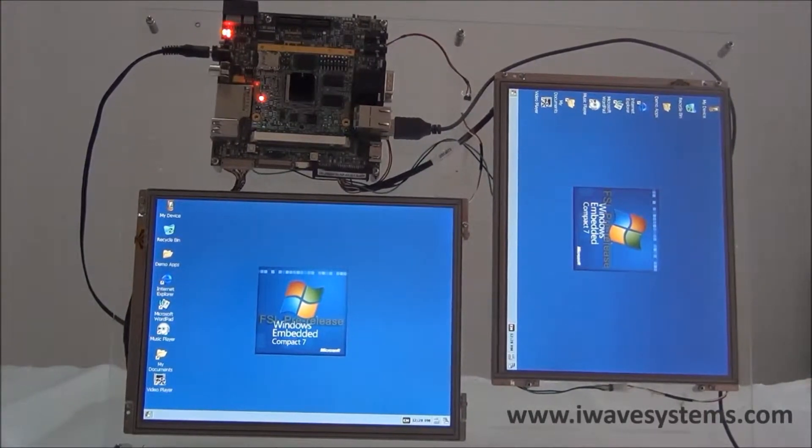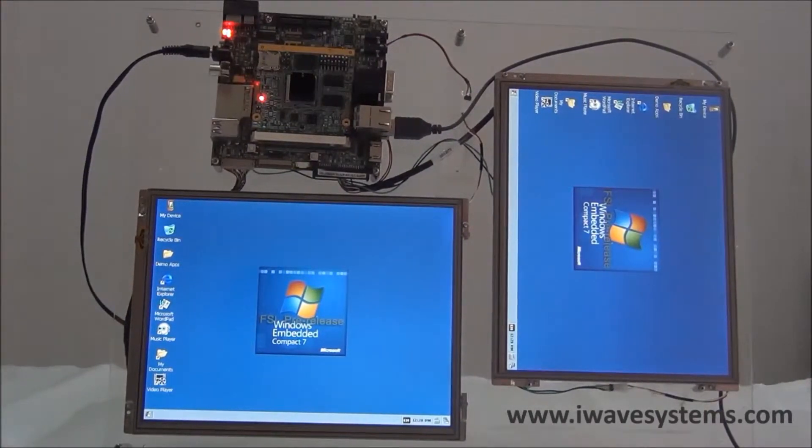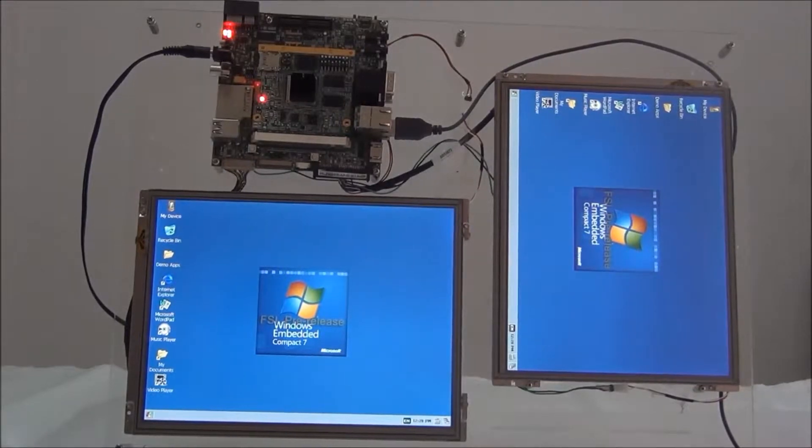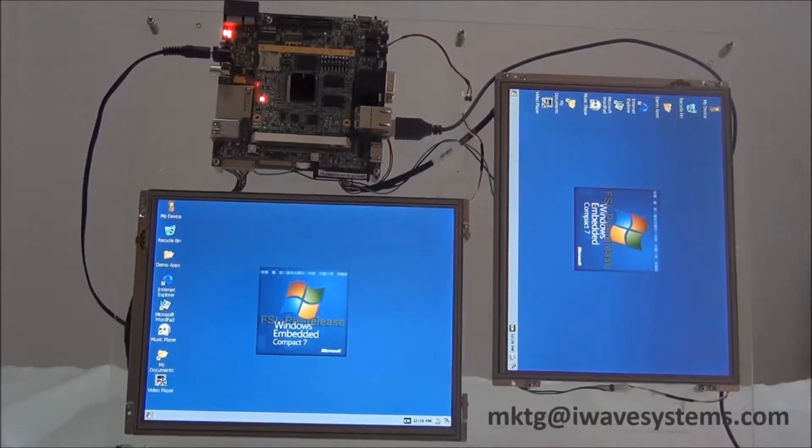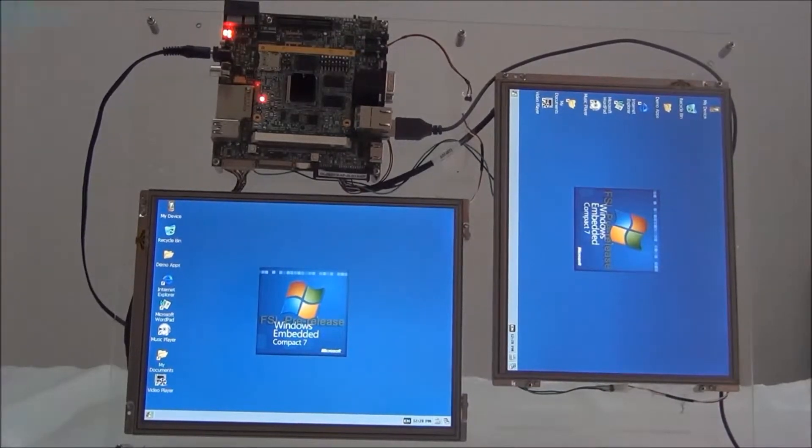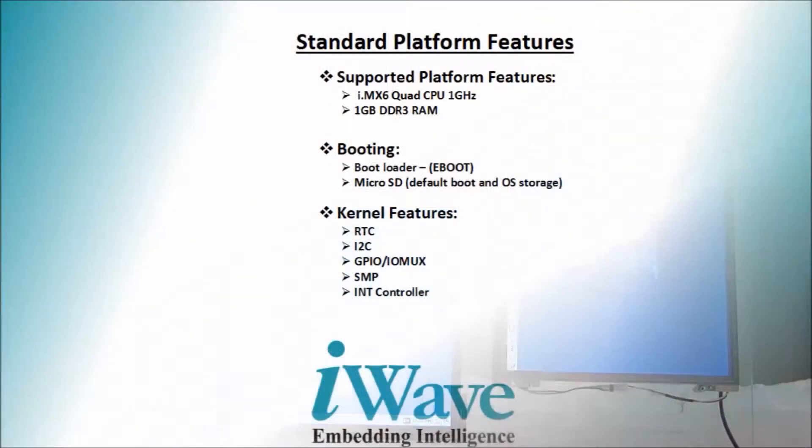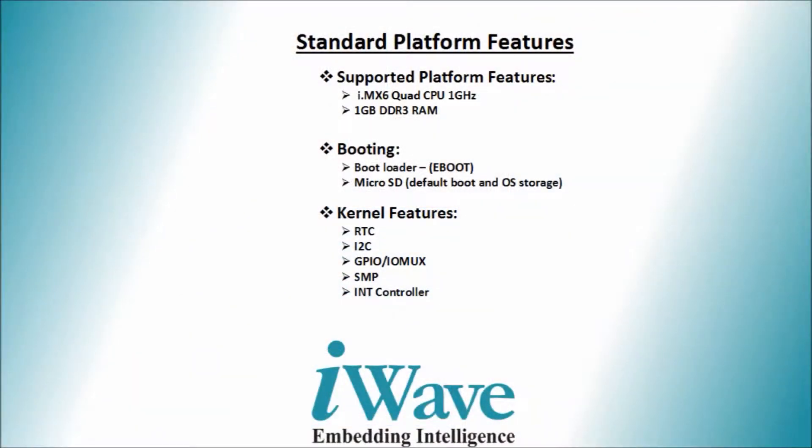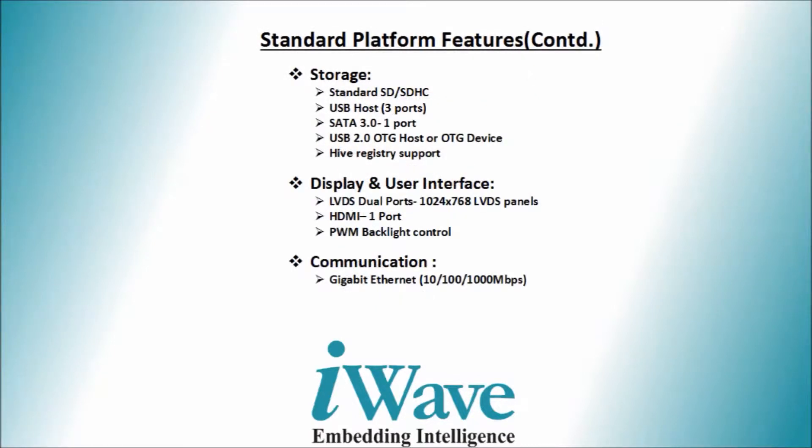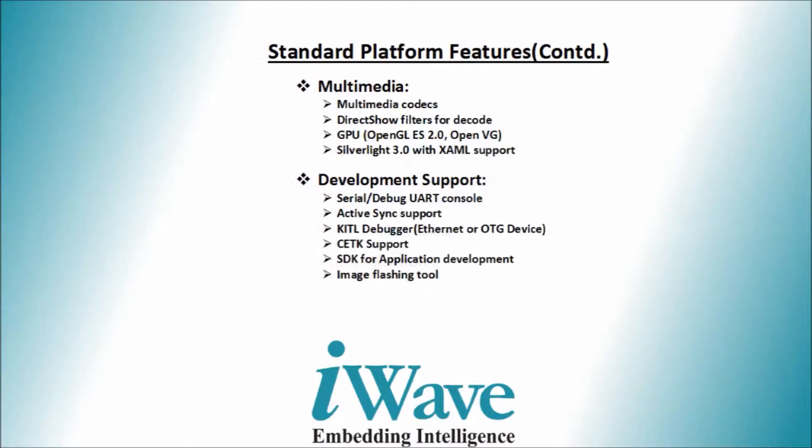IWAVE's I.MX6 Quad or Dual Development Kit, Rainbow G15D, integrates all standard interfaces into a highly integrated nano ITX form factor that can be utilized across multiple embedded PC systems and industrial designs. It has all the necessary functions that embedded applications demand.